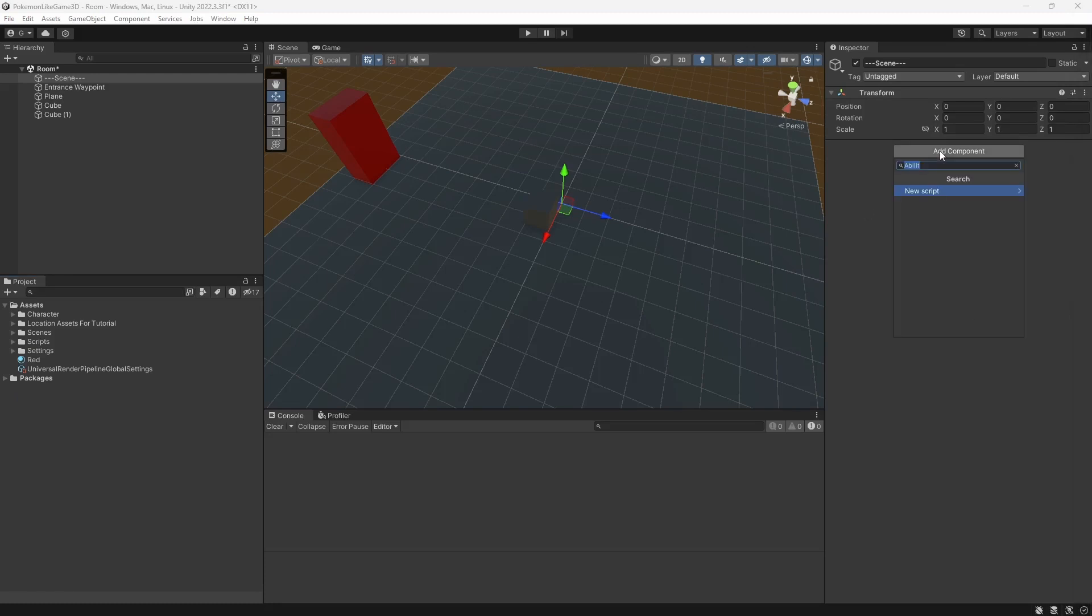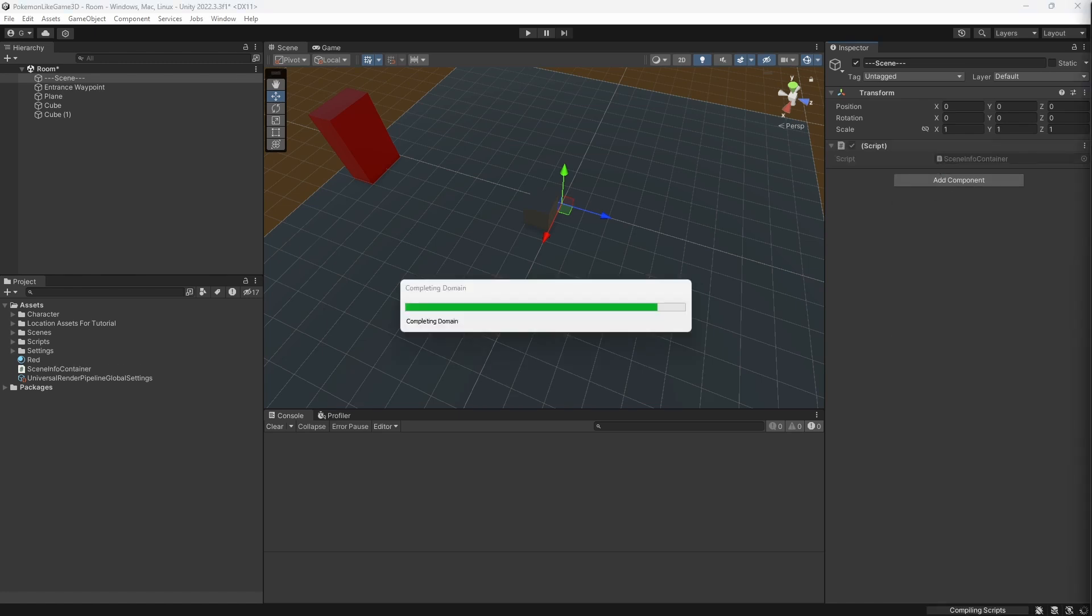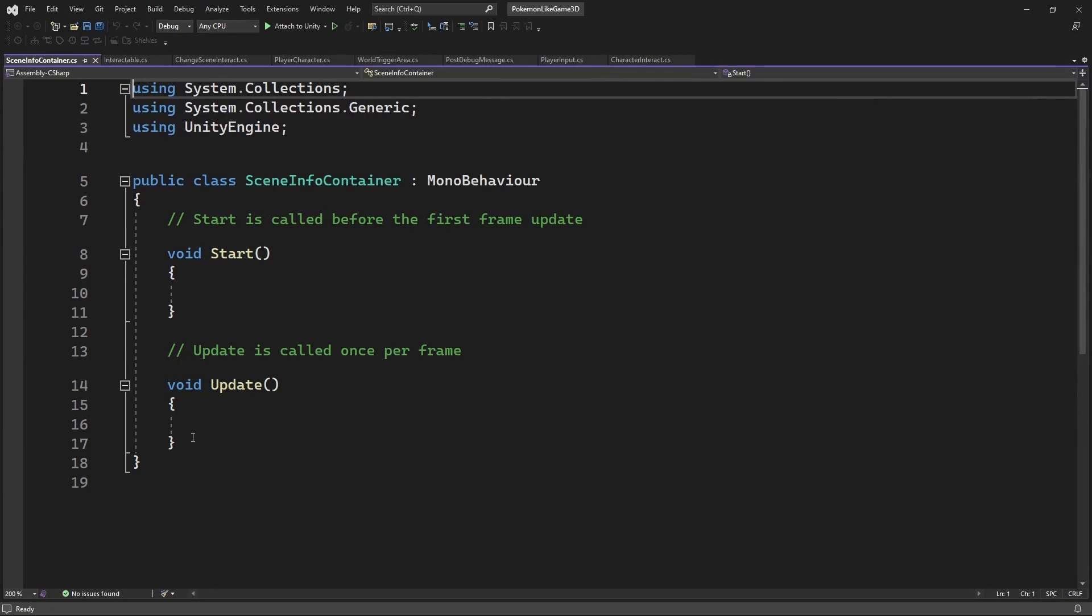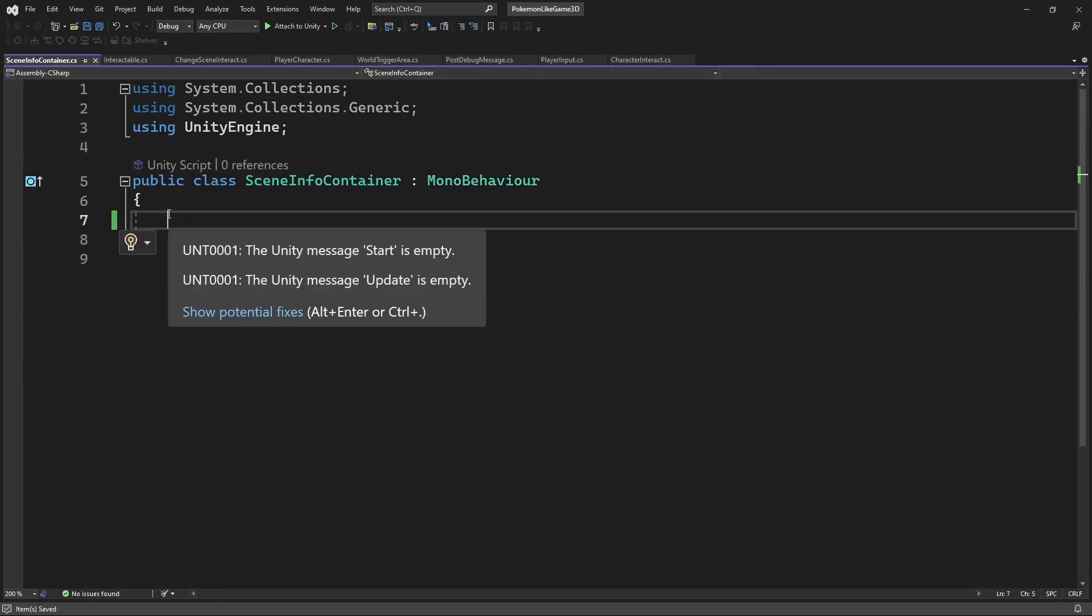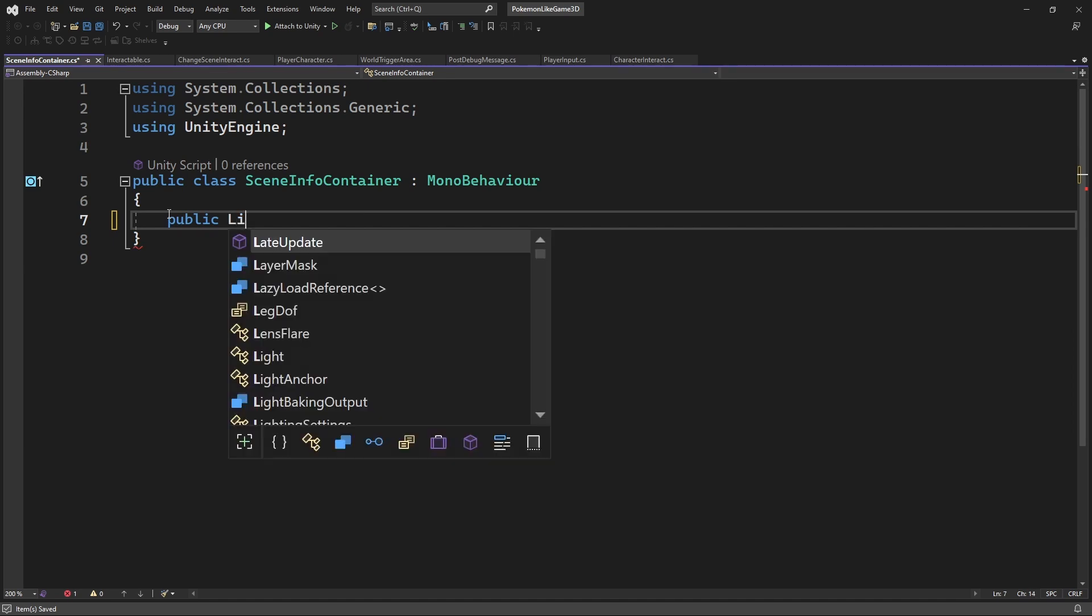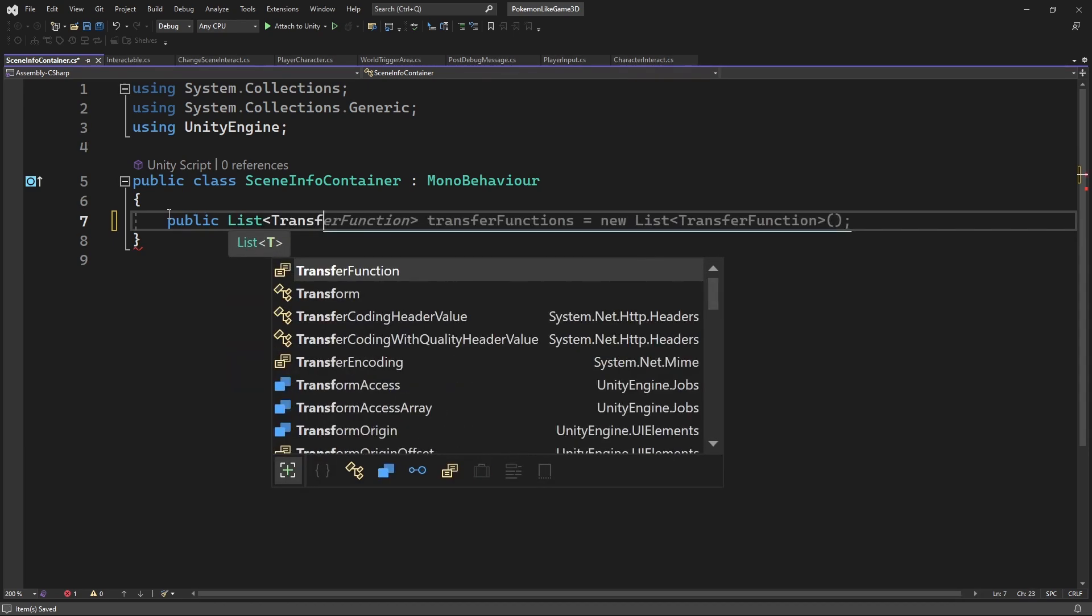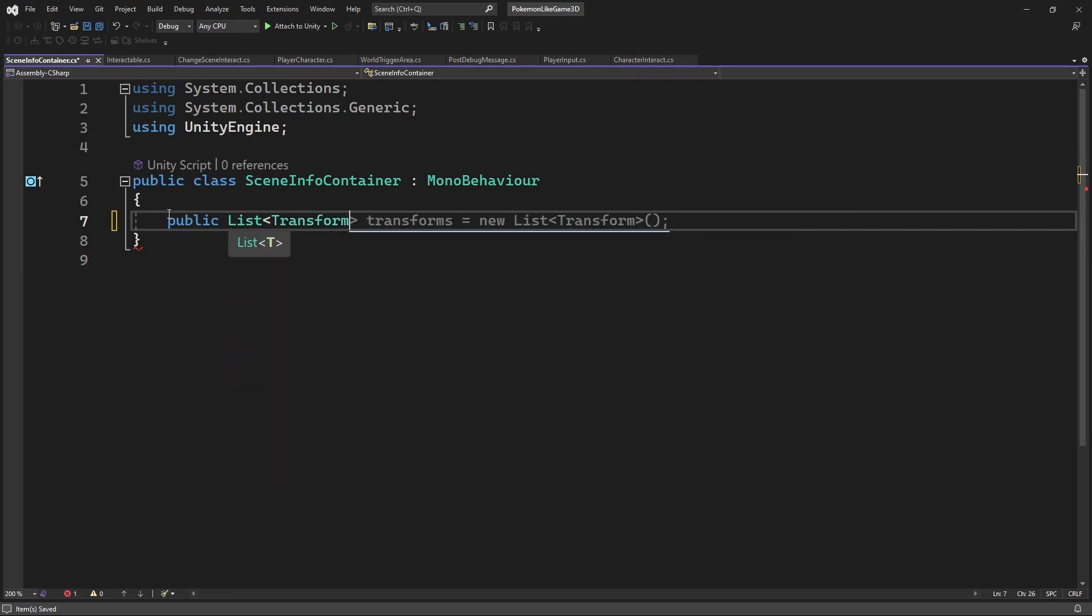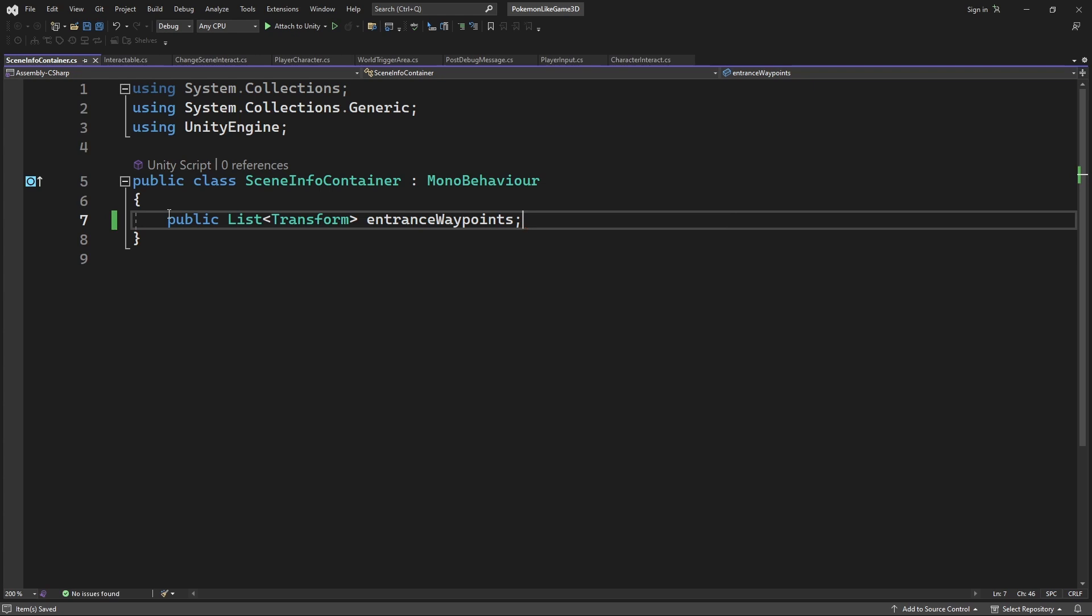Create a new component called scene info container. Inside declare a list of entrance waypoints. And now we can reference the waypoint on the scene.